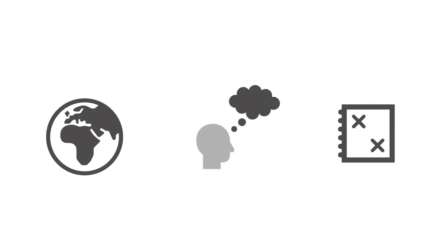What is more, we can help you with running optimization analysis, for example, to find the most optimal place for a warehouse for a given network of customers.